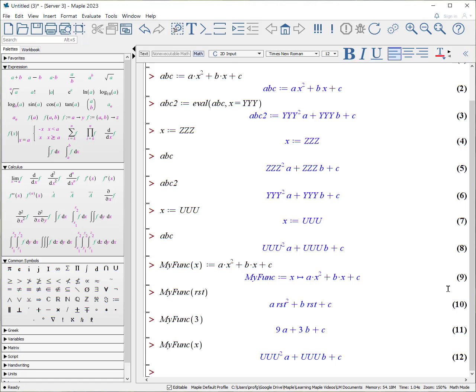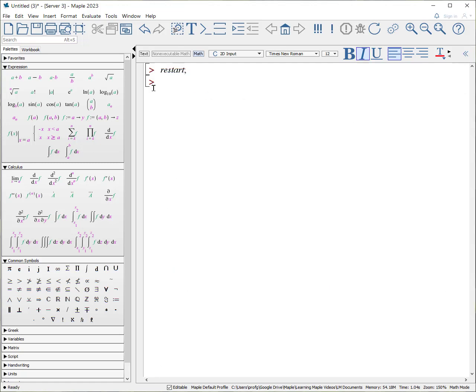For best practice, it's good to create a function in the situation where a formula might be used multiple times with different values or expressions. So, how do you create your own function?